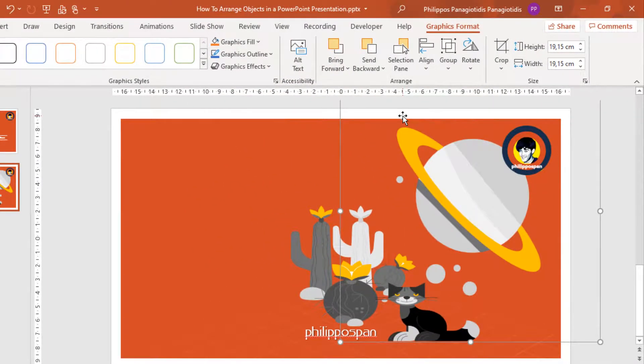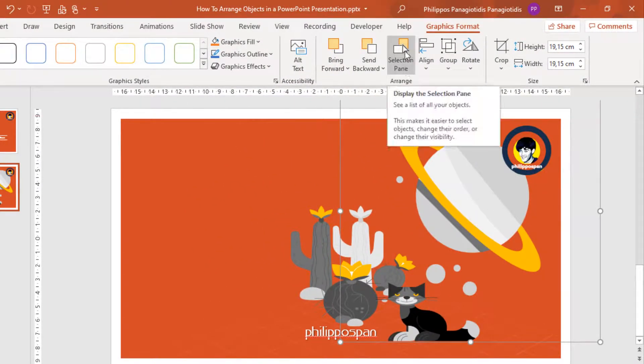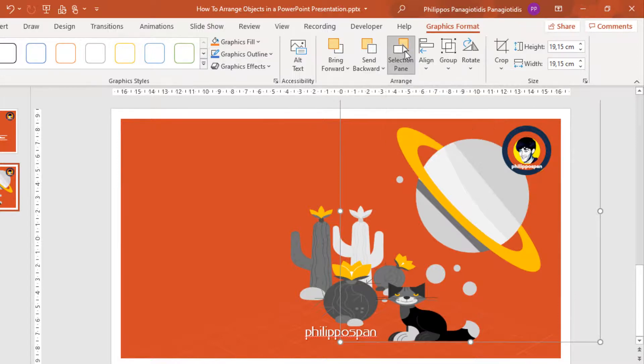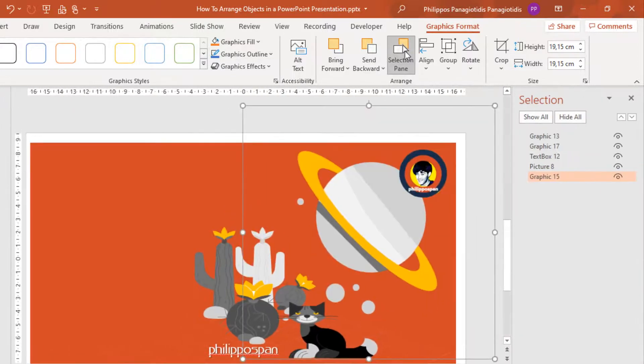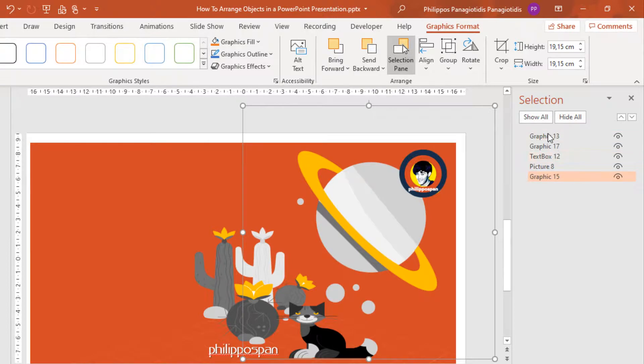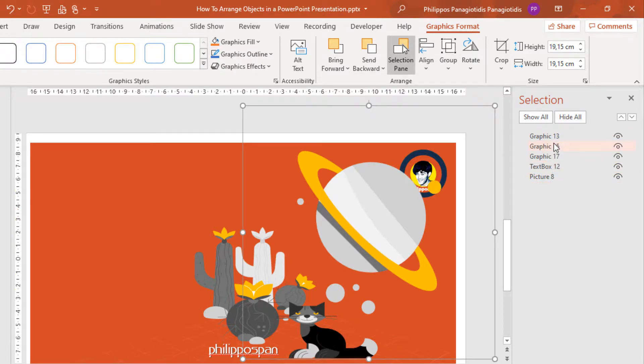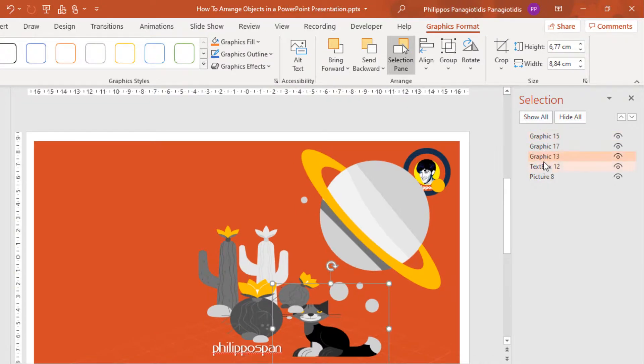Also, we can activate the Selection Pane. See a list of all your objects. This makes it easier to select objects, change their order, or change their visibility. The Selection Pane appears with all the objects inside. The objects that I have in the slide appear right here, and I can rearrange the order, the way they look, the way they behave, from just dragging and dropping inside the Selection Pane.